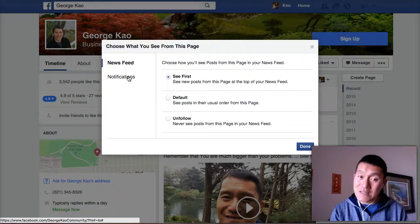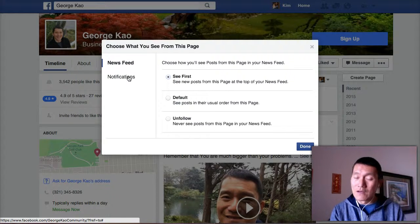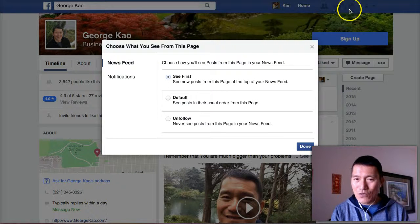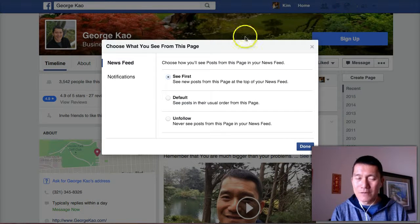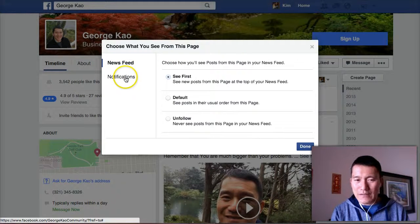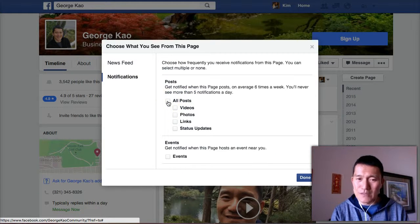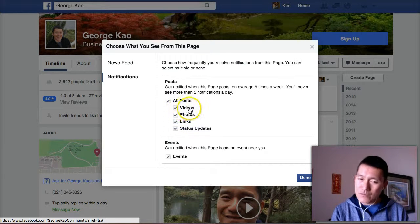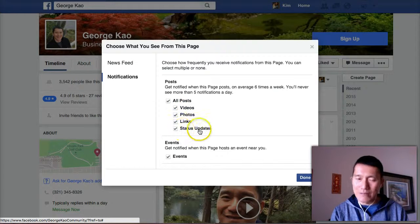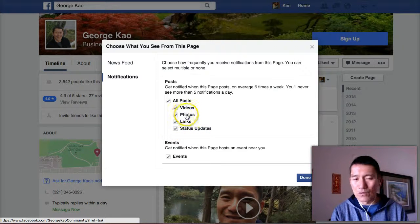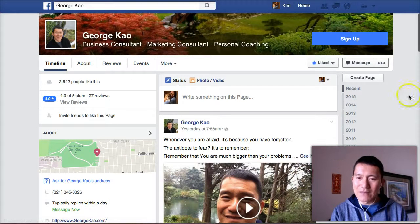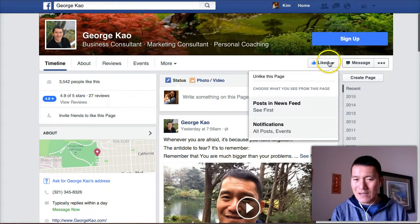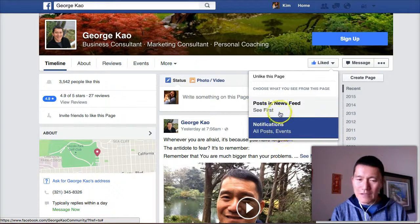If you want to make sure you're getting a notification for my postings — notifications are where you get that red number on the globe icon up here — click on 'Notifications' to be notified about my postings. You can click 'All Posts' and be notified about my events. You can even check which specific types you want to be notified about. I typically post videos most often, then status updates, and also links. Once you click Done, you can double-check to make sure you're getting my notifications.